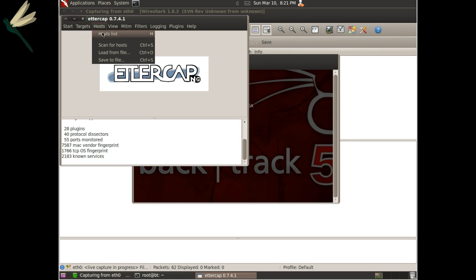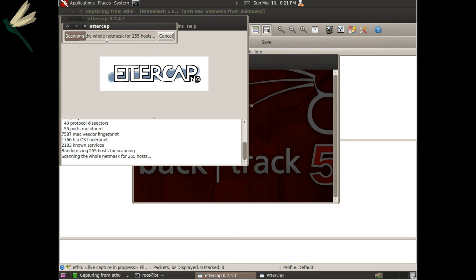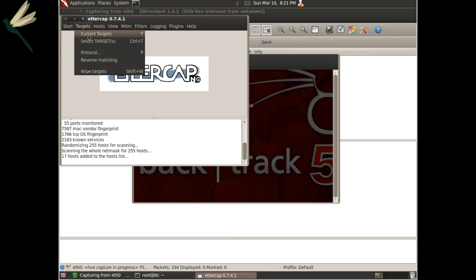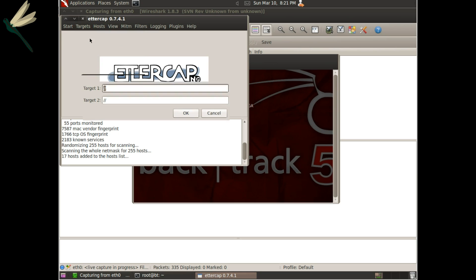And we'll scan for hosts. And normally we can come in here and look at the host list but we will go straight to selecting targets.